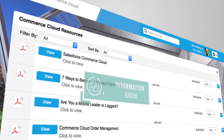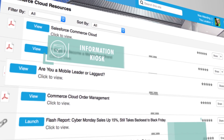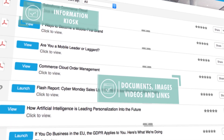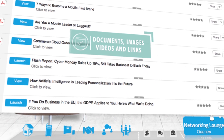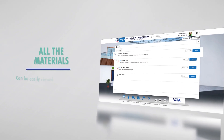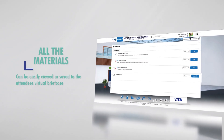An information kiosk stores documents, images, videos, and links to the content of your choice. All the materials can be easily viewed or saved to the attendees' virtual briefcase.